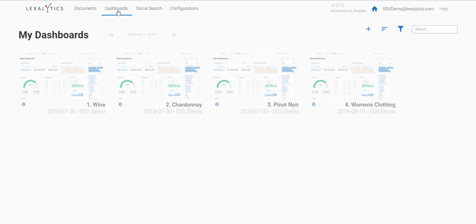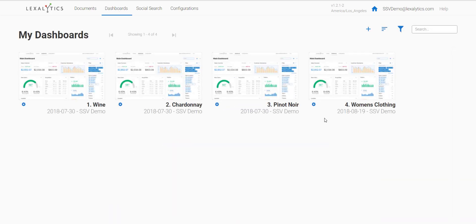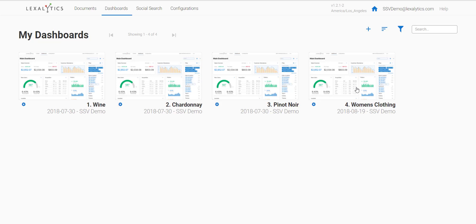There are four dashboards total. The first three are about a wine dataset, and the fourth one is women's clothing, compiled from a catalog of different women's clothing and reviews. Each dashboard shows a different aspect of how SSV can be used. We hope you enjoy our trial/demo, thanks.